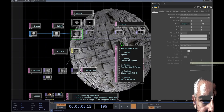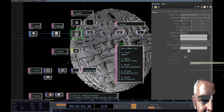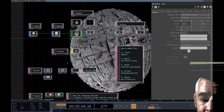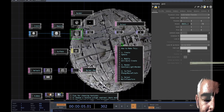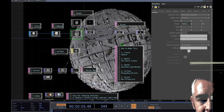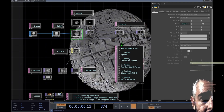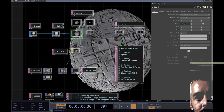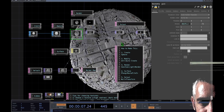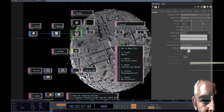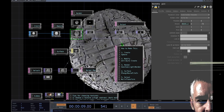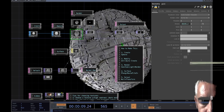Say you just joined the dark side and Lord Vader has required you to make a 3D model of the Death Star. This video will show you exactly how to make a 3D model of the Death Star. So let's get started.